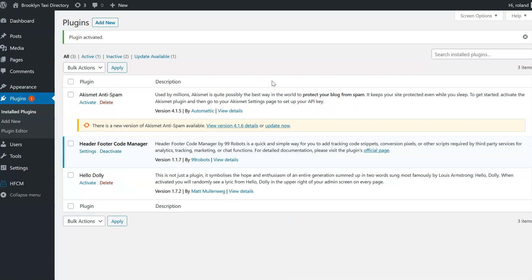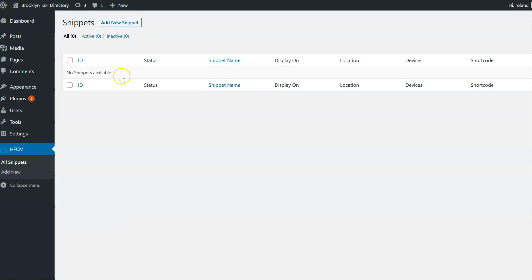We now go to the settings of the plugin that we have just installed. I click on Settings and then I click Add New Snippet.